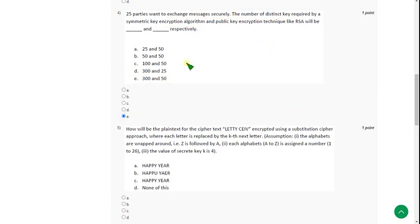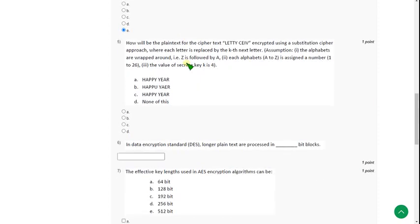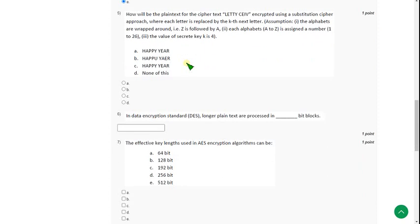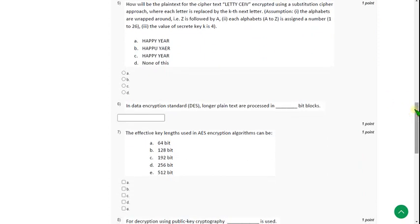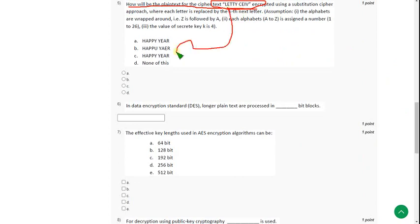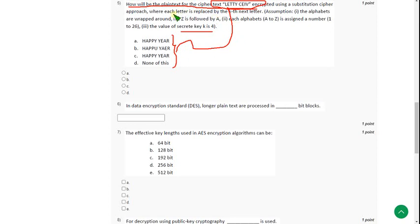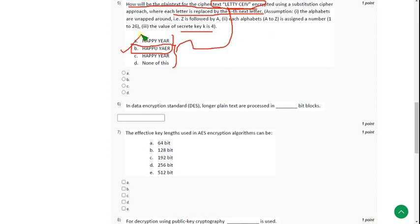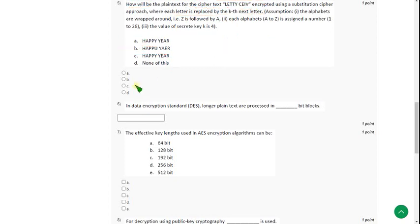Moving on to fifth one. How will be the plaintext, let's see, converted into the ciphertext. I mean, ciphertext is converted into the plaintext. So this is the ciphertext and we have to decipher it into the plaintext. Which of the following is the plaintext for this word? Such that the secret key is 4. Such that each letter is replaced by the kth next letter. That means 4th next letter. So for this I have got answer as option B. So I am going with option B.